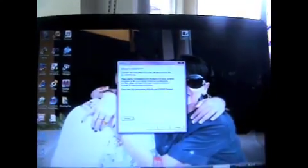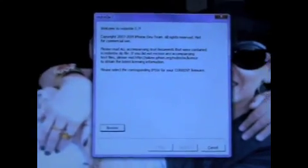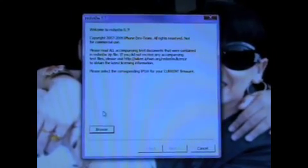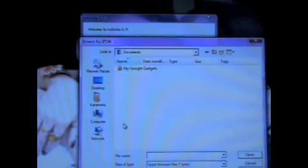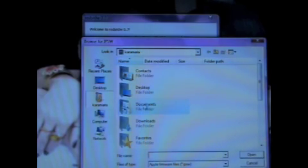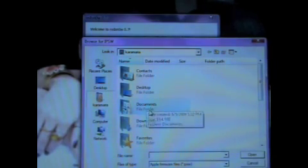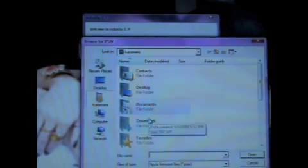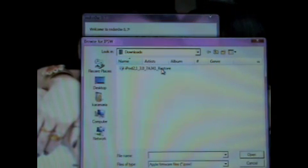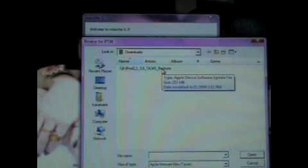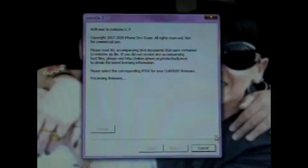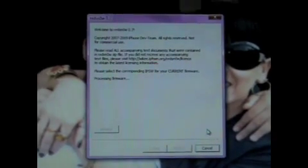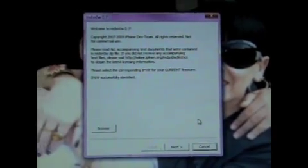I'm just going to open up RedSnow. Here's what it looks like. So, right now, you need to click the Browse button, and browse the folders of where it is. So, here's the firmware. I'm just going to click on that, and click Open.